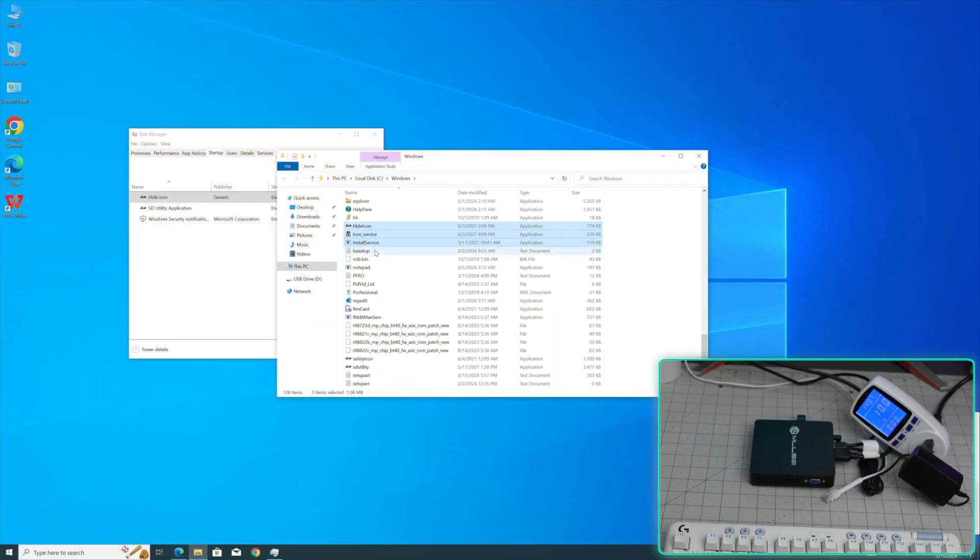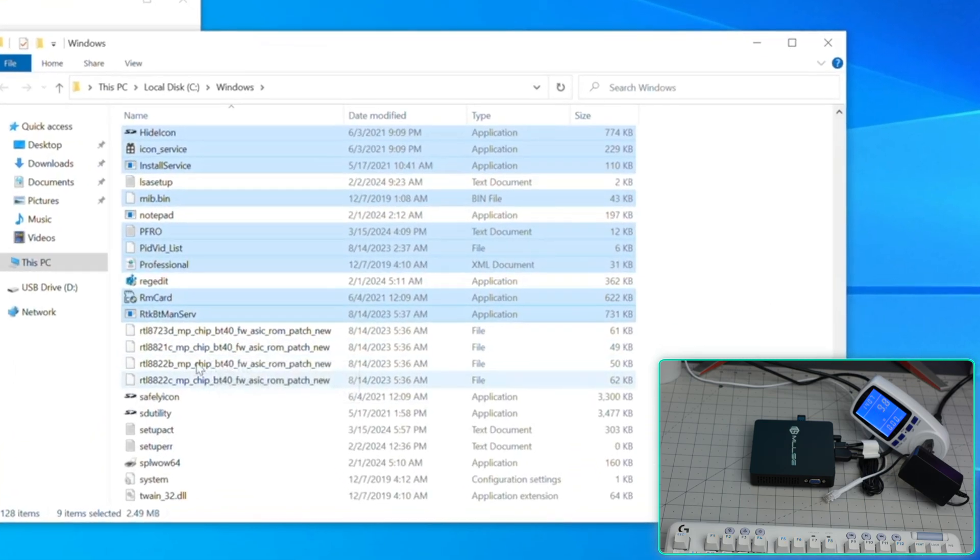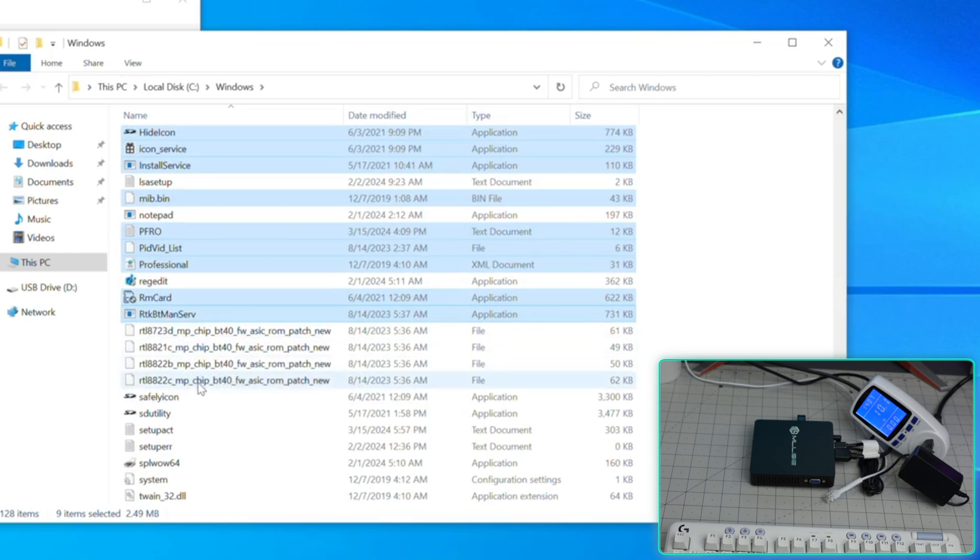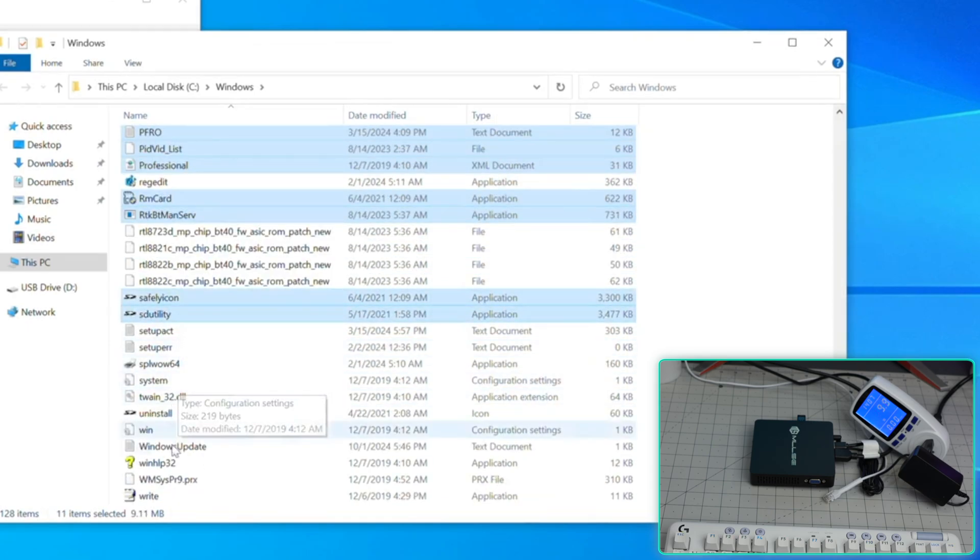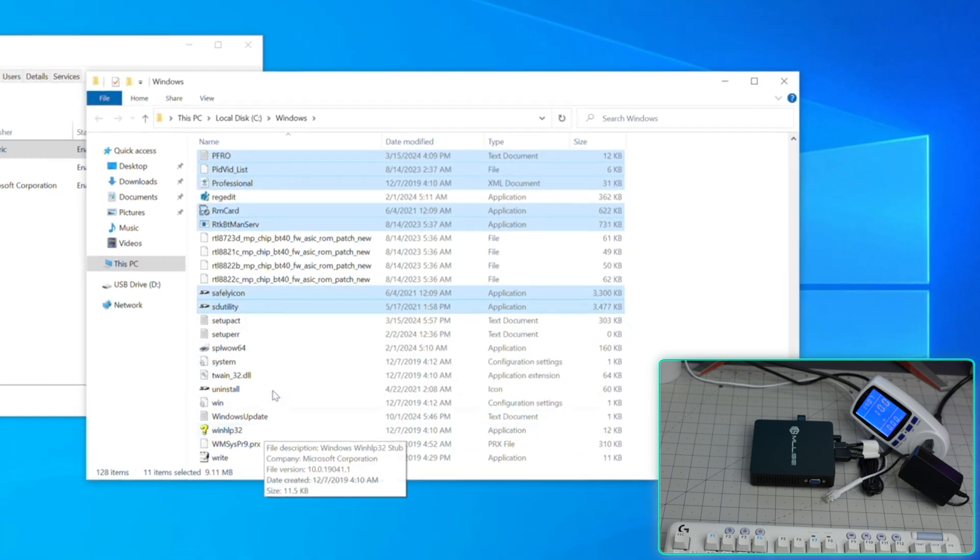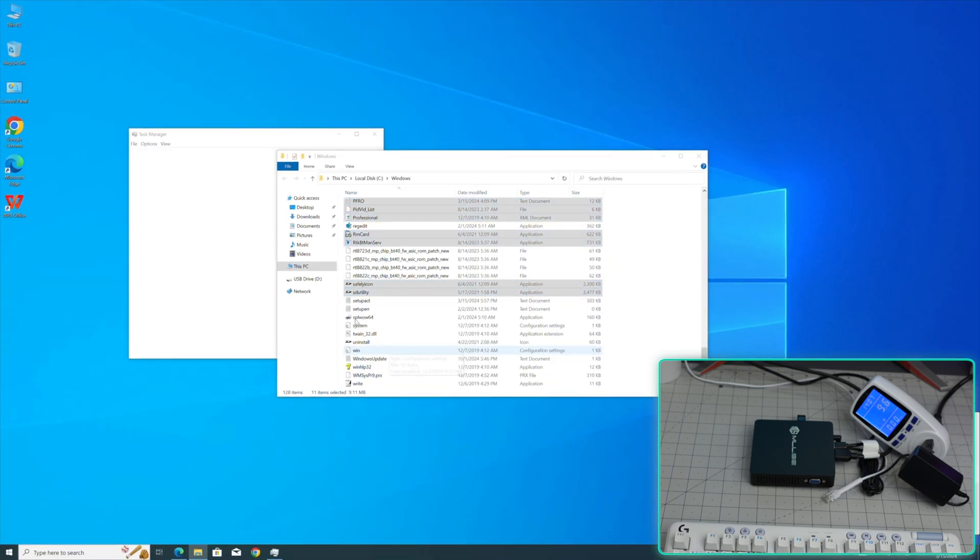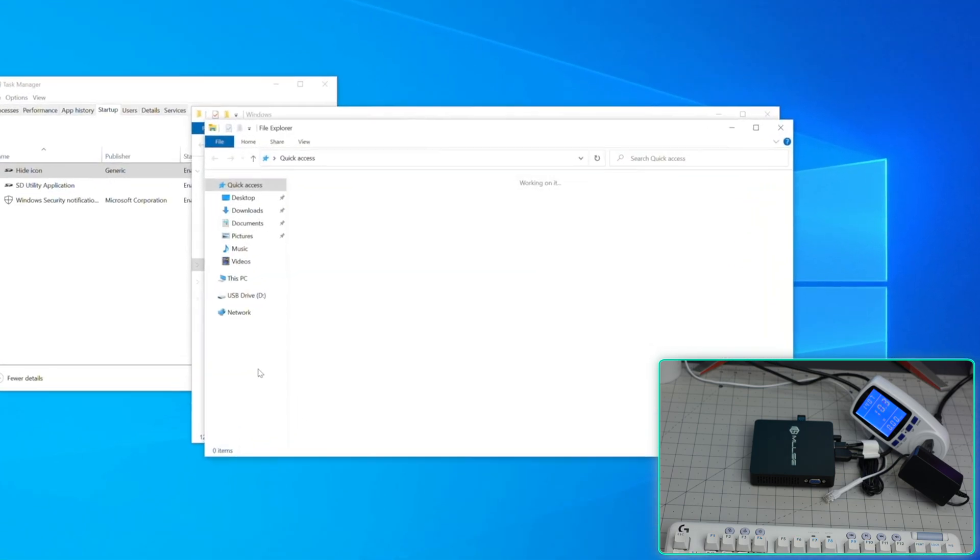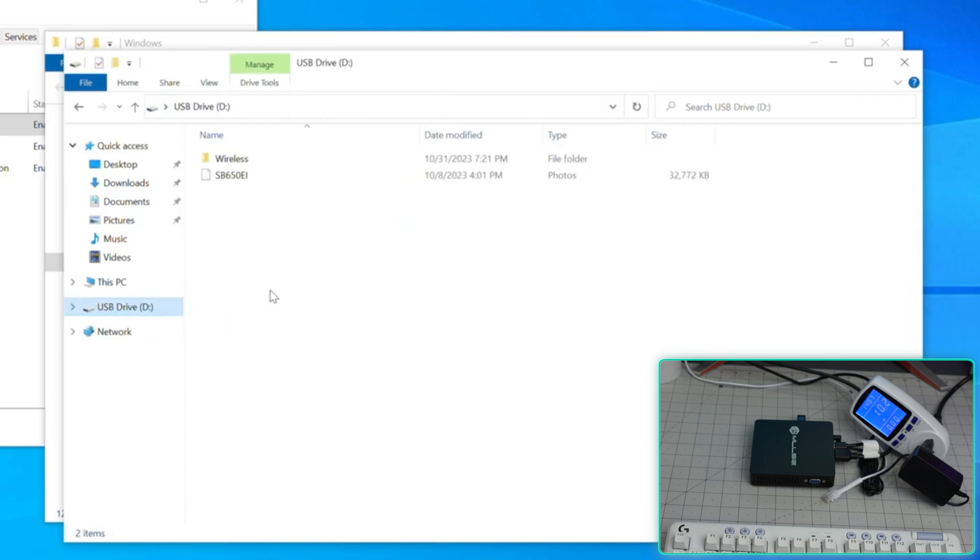Hide icon, I'm going to take these. I don't know what that file is. I'm going to take all of these. There's a bunch of RTL chip stuff, I'm going to leave those alone. Safety icon, SD utility, those are Windows default stuff.